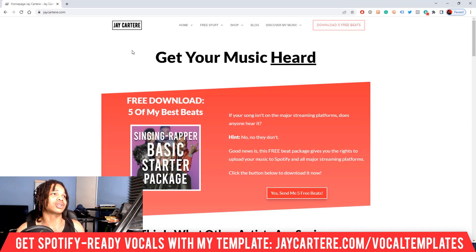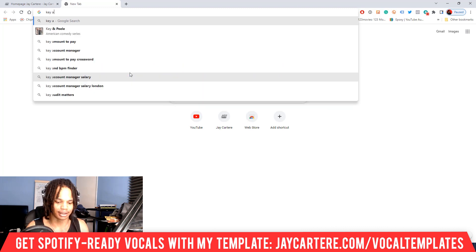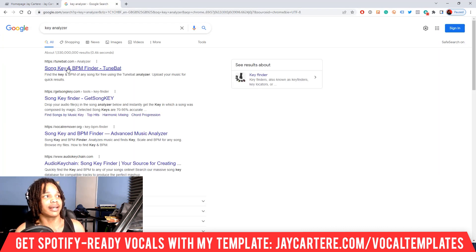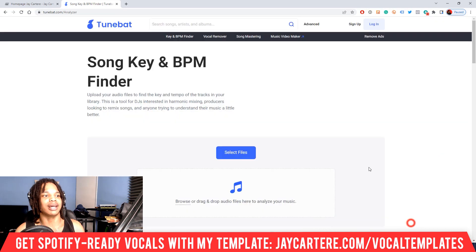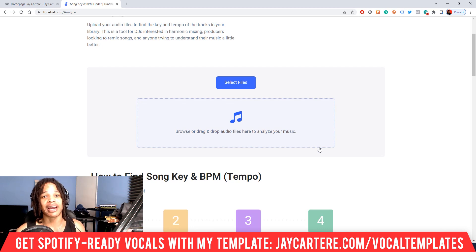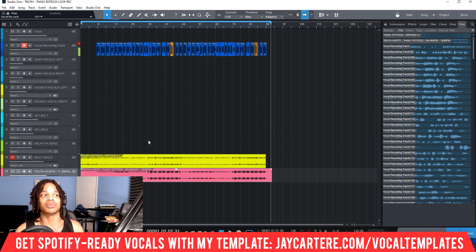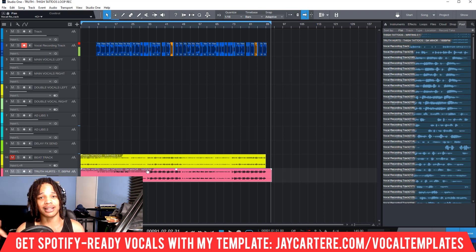If you got a free beat online and don't know the key, you can use a key analyzer. The one I usually use is Tunebat — a song key and BPM analyzer — where you just drag your song in and it analyzes it. It doesn't work 100% of the time but it's usually pretty accurate. The best approach is to buy a labelled beat or produce your own. I've got both a free course and a paid in-depth course for that, links down below.